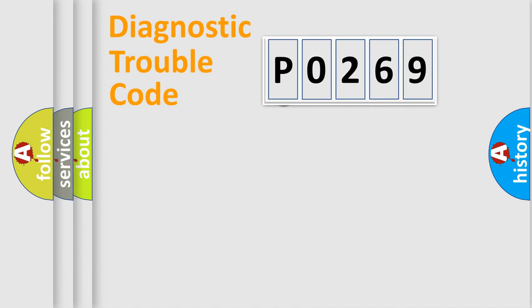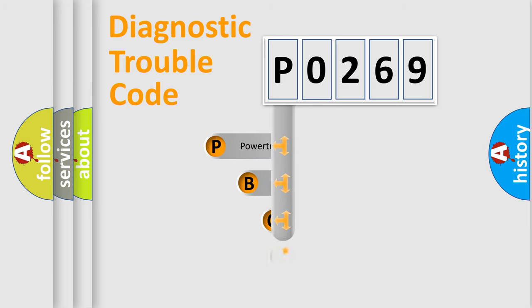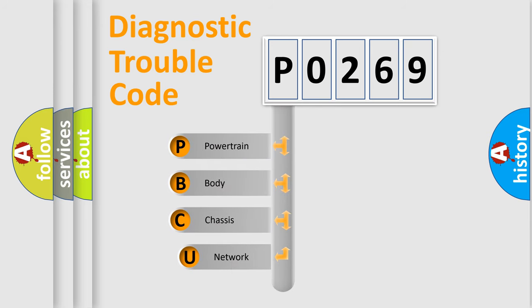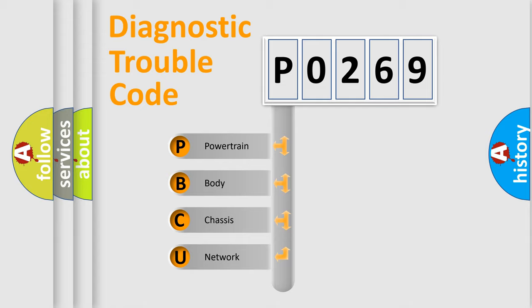First, let's look at the history of diagnostic fault code composition according to the OBD2 protocol. We divide the electric system of automobile into four basic units: